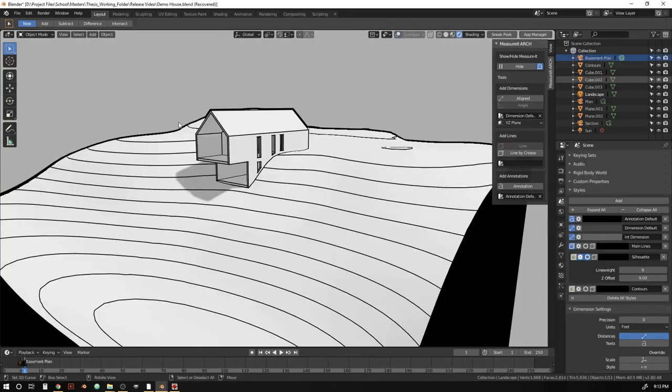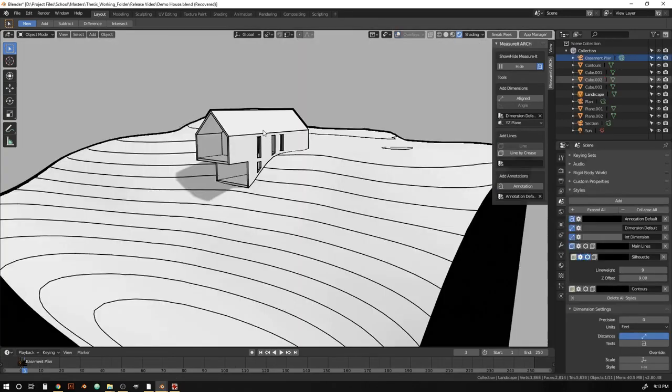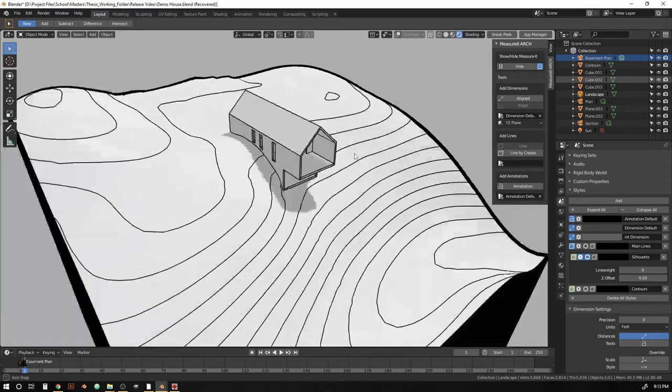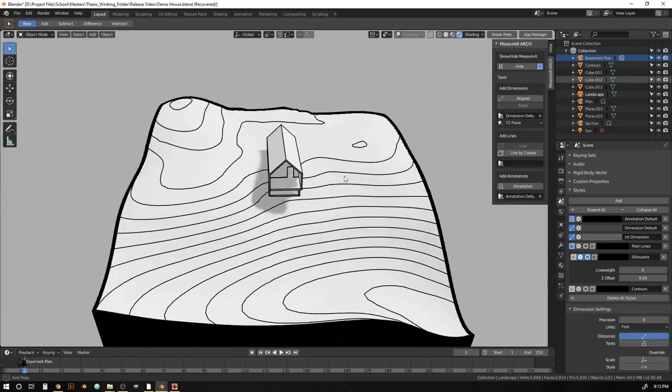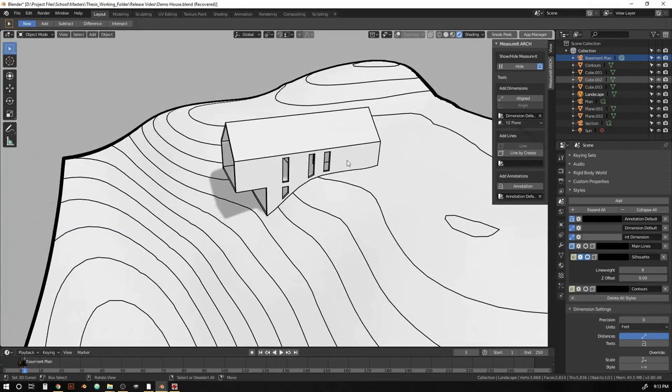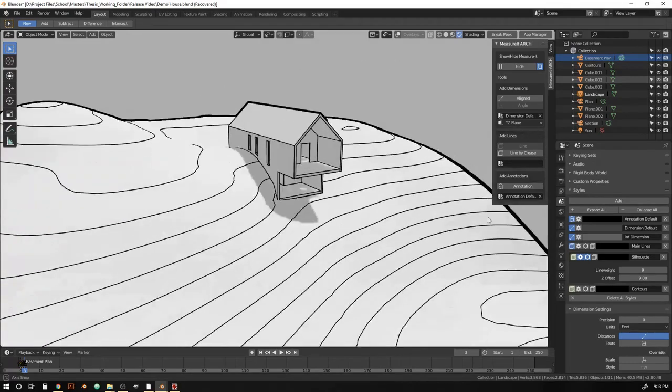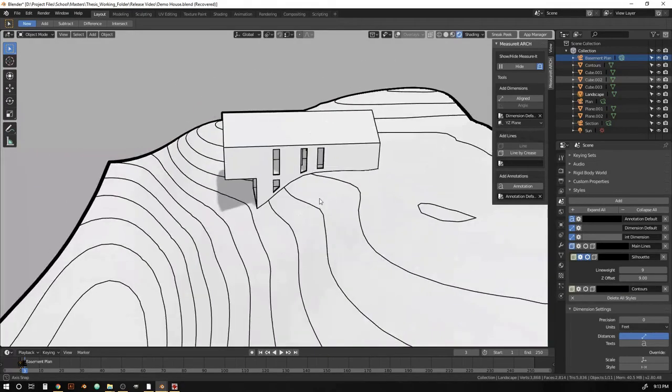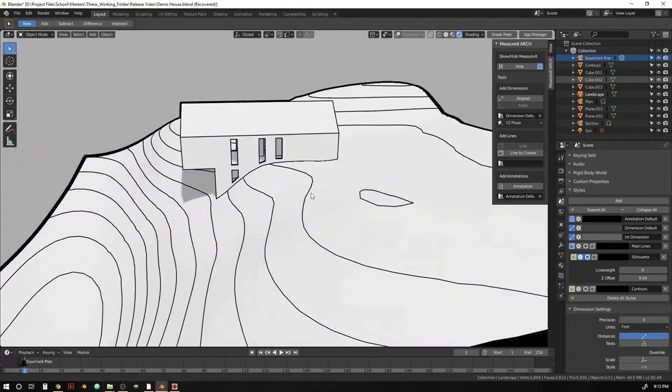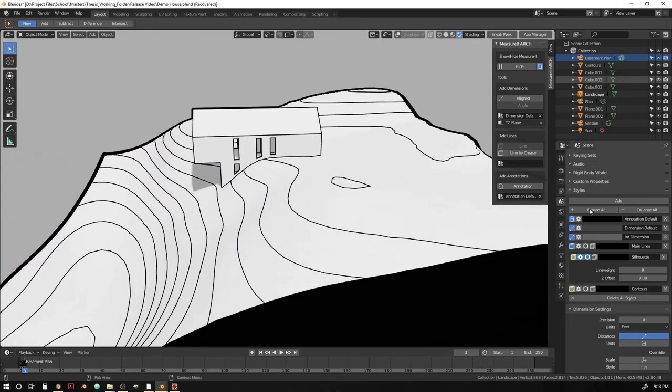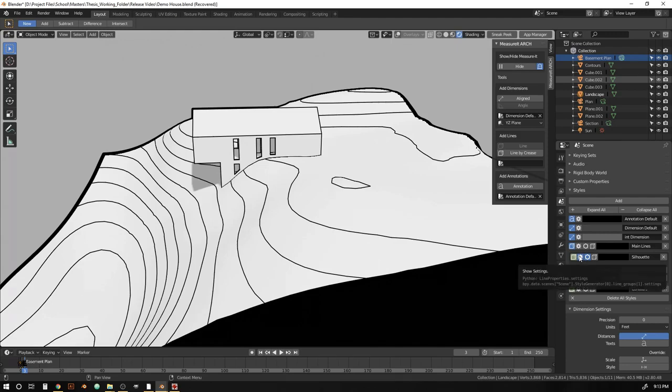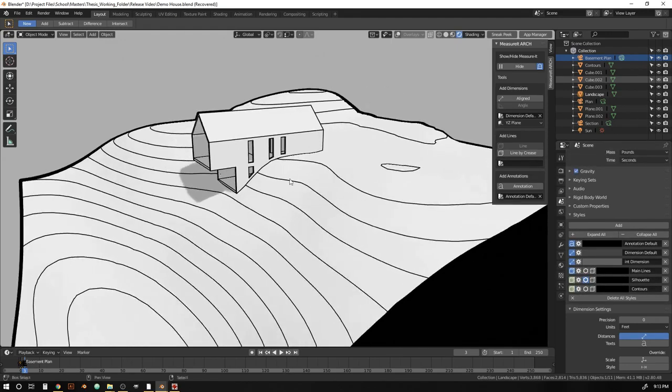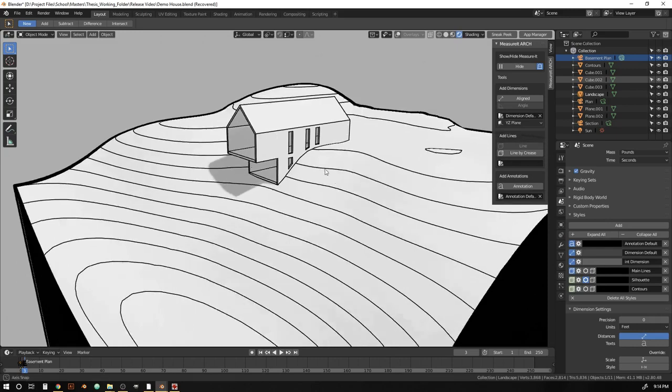All right, but how does this all come together on an architectural project? So I just threw together this little demo scene of this house that's kind of sticking out over the edge of a hill. Just a very quick massing model to demonstrate. And you can see we've set up a set of styles here that are controlling all of our various line groups and dimension styles and annotations.